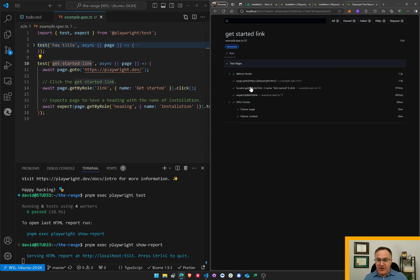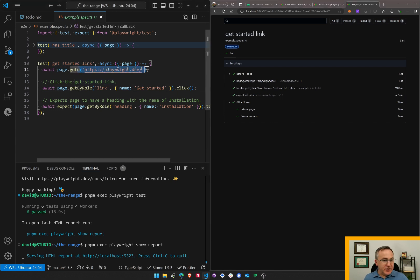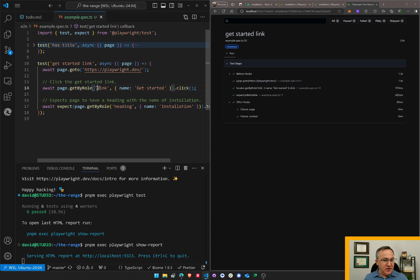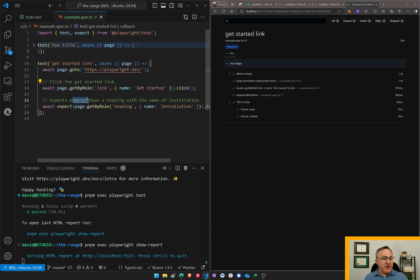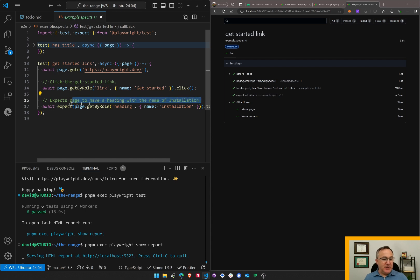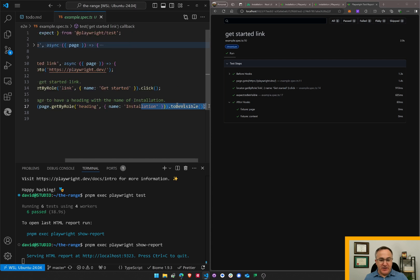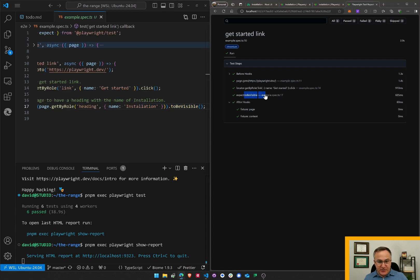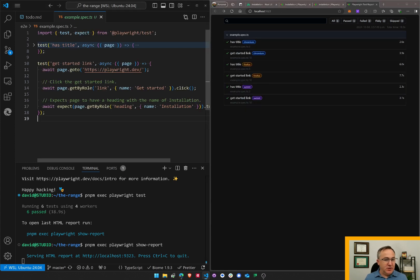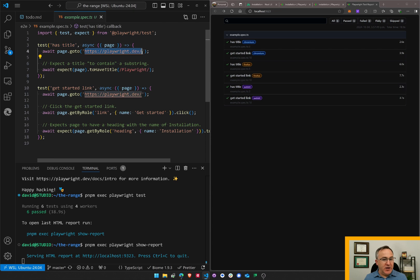It expected go to this page, get this get started link by role, get by role, check for get started link and click on it. Expect page to have a heading with the name of installation. So it has a heading of installation and it was visible. So it expected that heading to be visible. Interesting.